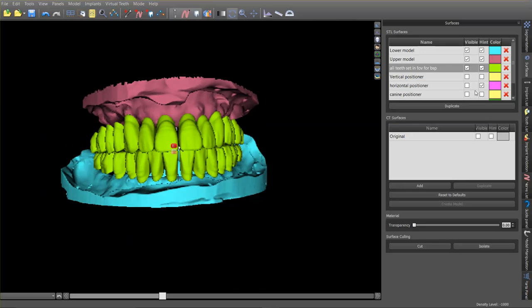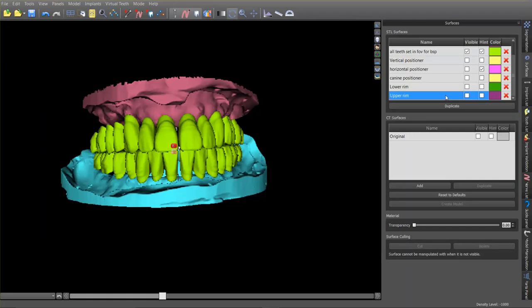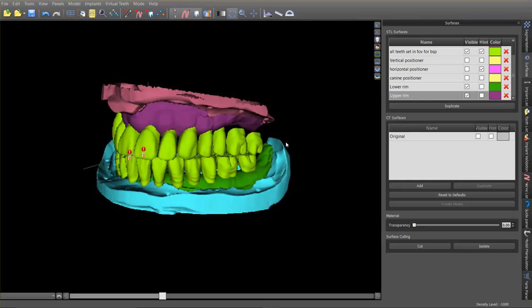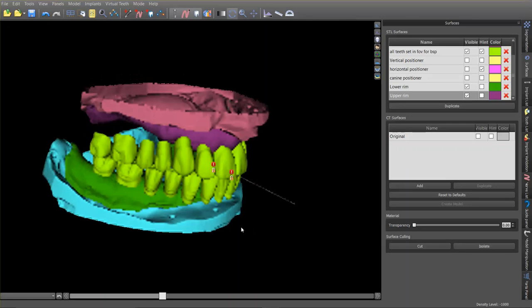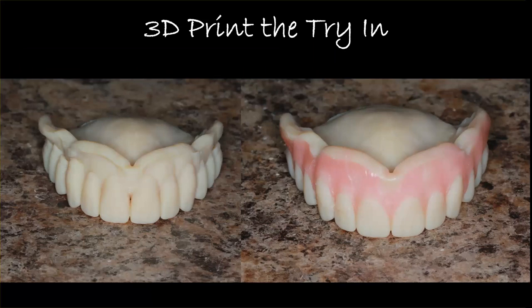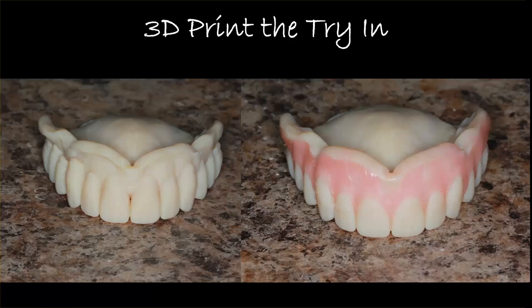We've got the right size teeth positioned correctly in space, and now we need to make the bases for them. This is already functional in Blue Sky Plan — you simply make a so-called surgical guide on each of these models, press Create Guide, and there are your bases. You export these and 3D print the try-in. The base is anatomic — the inside fits exactly to the cast. It's not like a traditional wax try-in where they had to block out undercuts; this engages everything so you know exactly how well the denture is going to fit at the initial try-in.